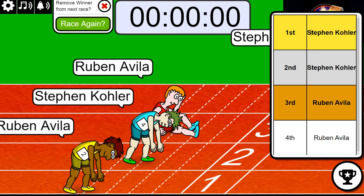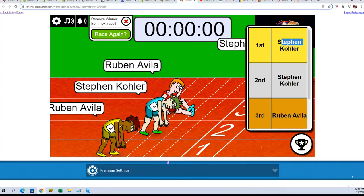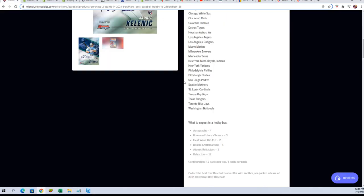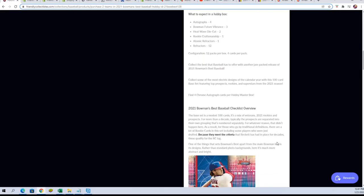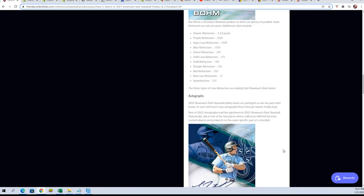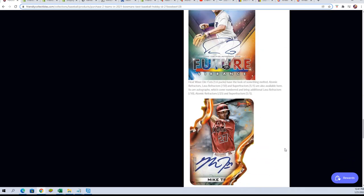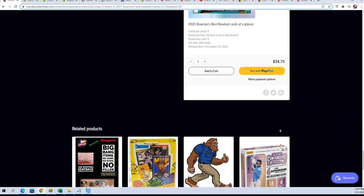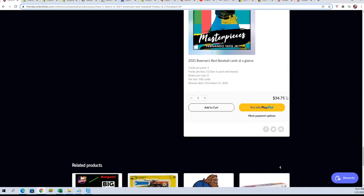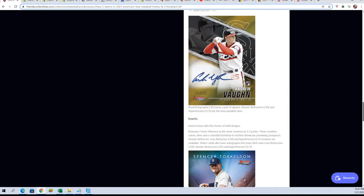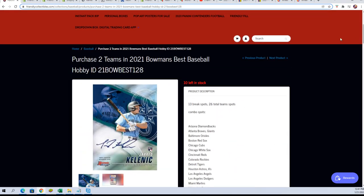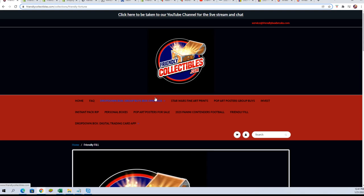Congratulations! You got into the Bowman's Best. You have two teams for $8.75, so you can get in the old-fashioned way and get two teams for $34.75, or you can take another shot in the new filler.